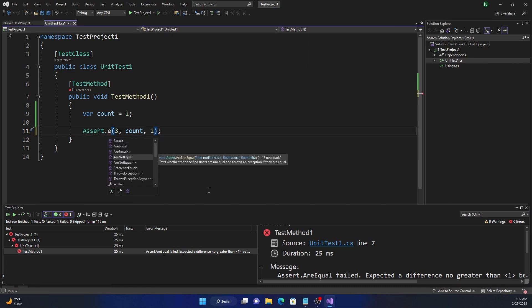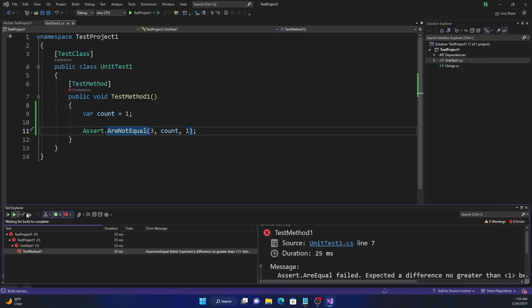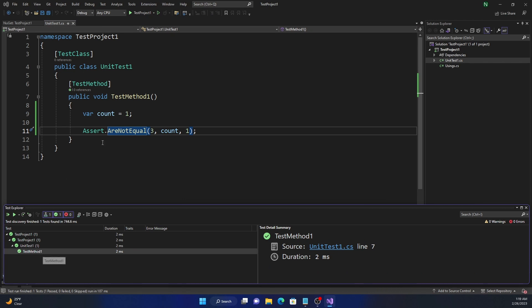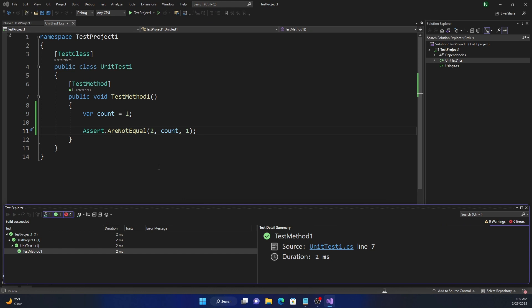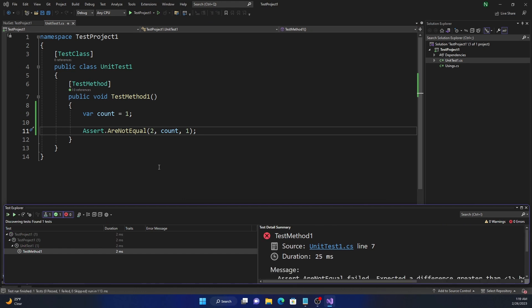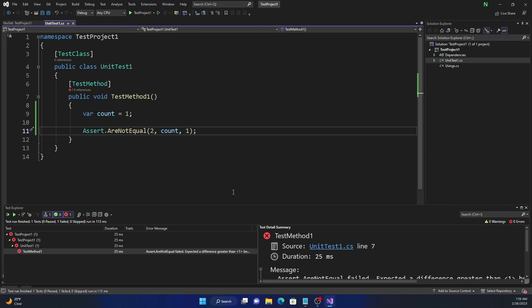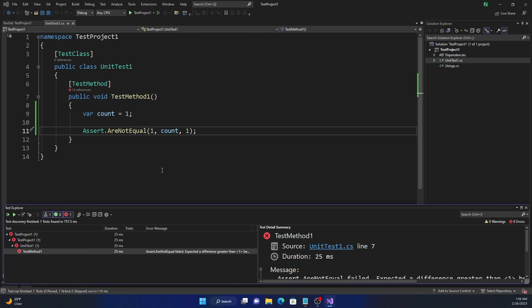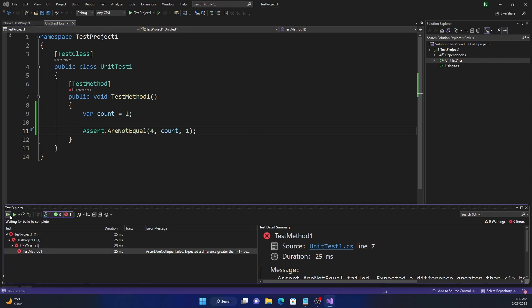Now let's look into AreNotEqual. So AreNotEqual checks that these two are not equal with the margin of error of the delta, which is one here. So in this case, this should be true, because they are not equal. But if I make it as two, now with the margin of error, count is one and delta is one, so it becomes two, and they become equal. So that's why it is failing. Whereas if I make it as one, similarly, it is going to fail, because the actual value is one. Only if the value is three or above or below one, this is going to be successful.